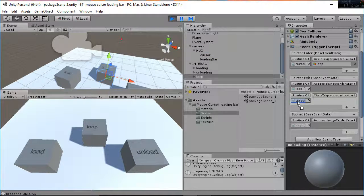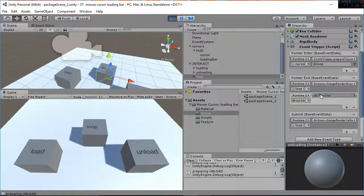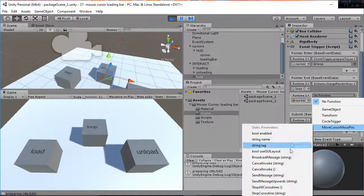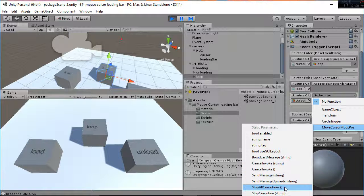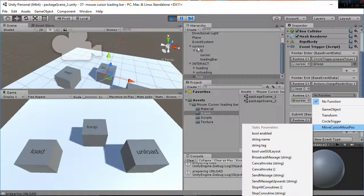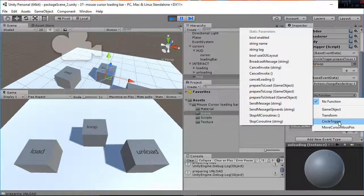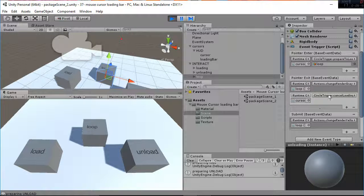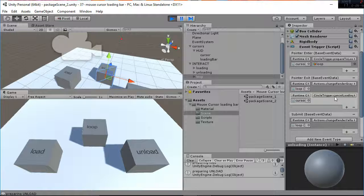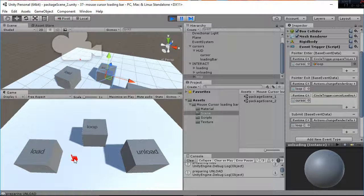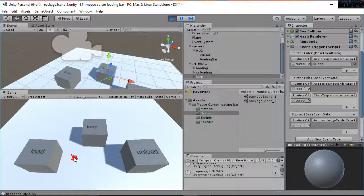And then you have the cancel loading inside of the cursors actions. Whenever you are calling the cancel loading what you are doing is stopping the coroutines and setting the loading bar to zero. You can see we stop the coroutine and we set the loading bar to zero. So that's all regarding this package.